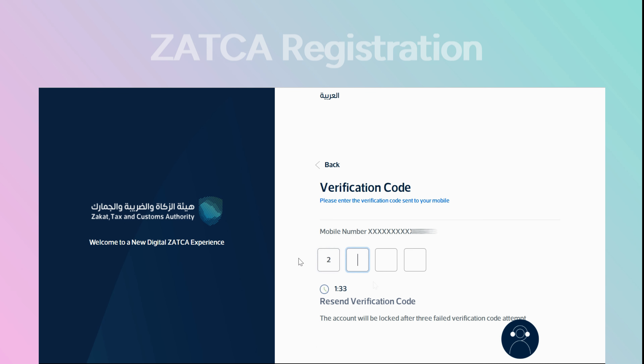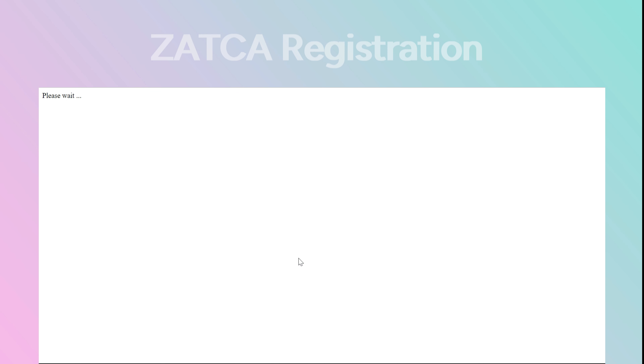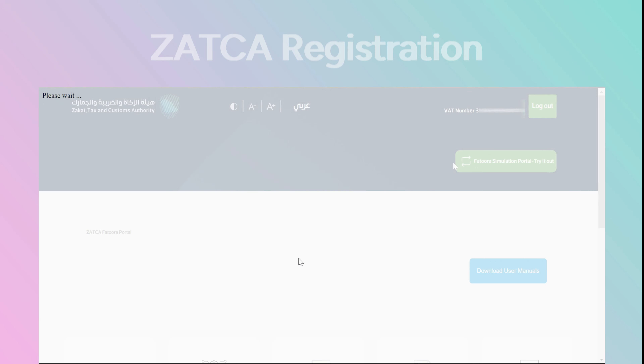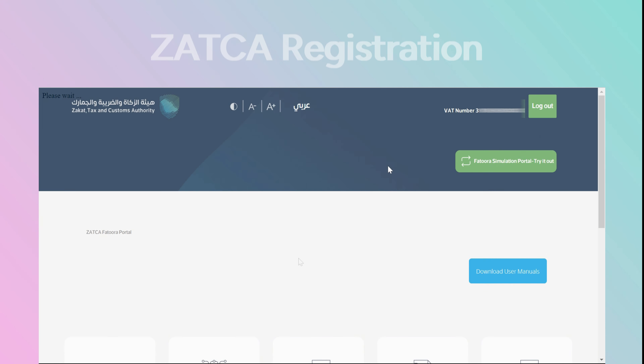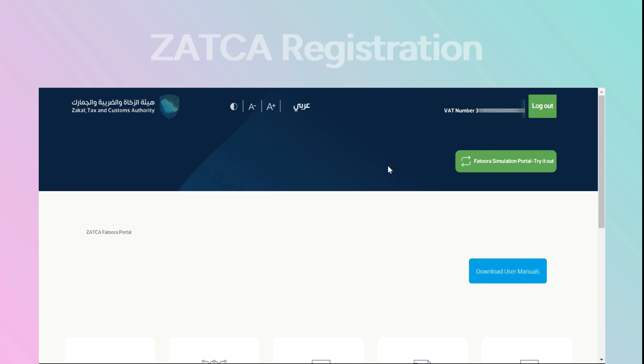Provide your TIN or email ID, input your password, and proceed to log in. Then enter the four-digit OTP received on your registered mobile number to complete the login process, in order to generate an OTP for simulation testing purposes.